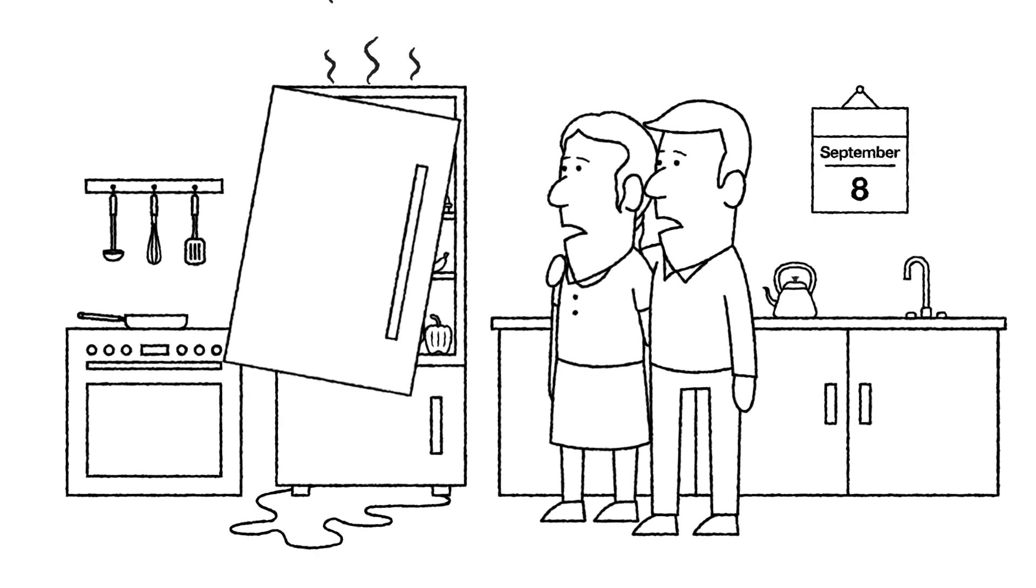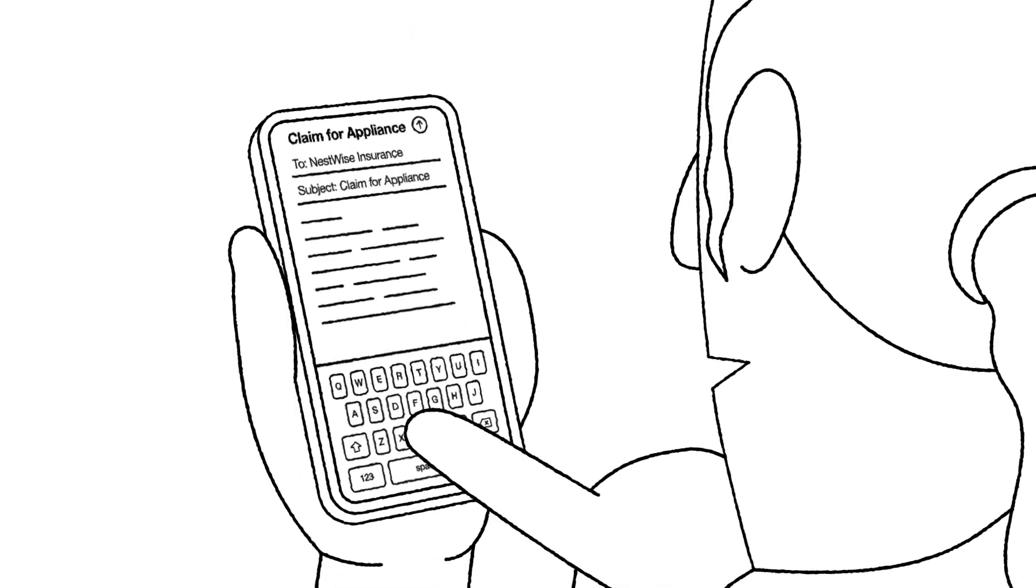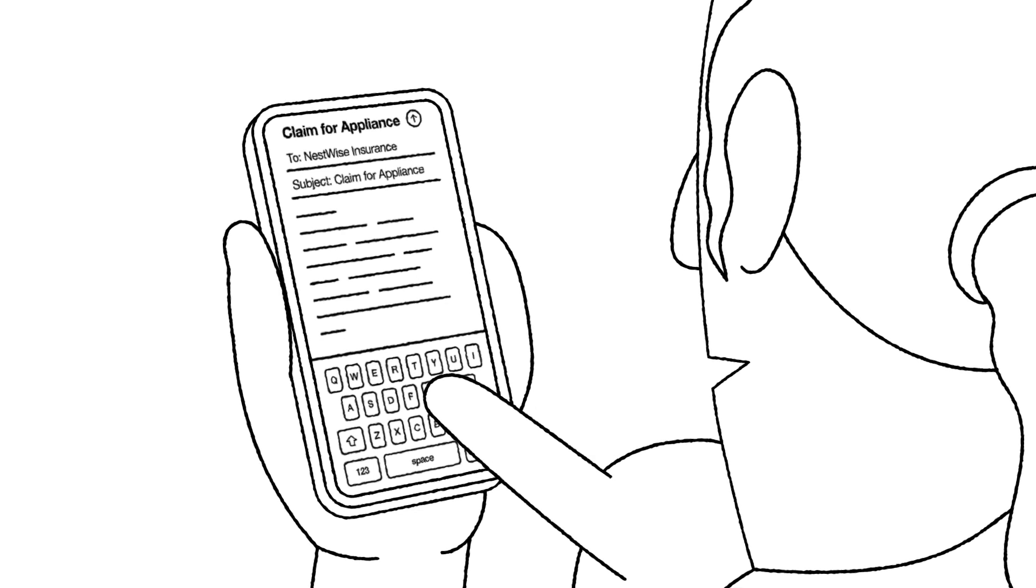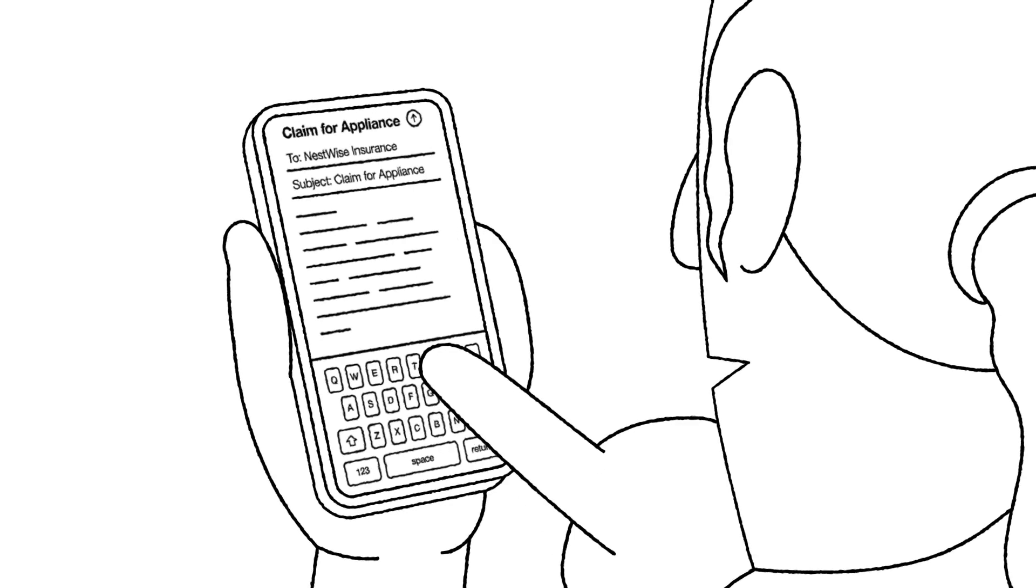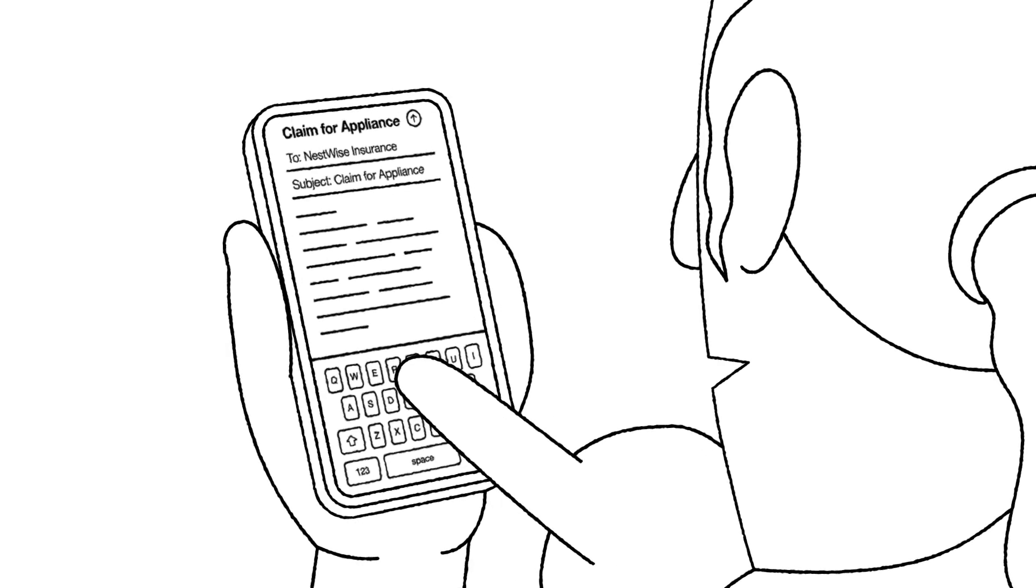But it's okay. The refrigerator is covered by their home warranty insurance. Anxious to get their home working again, they quickly submit a request for a replacement.